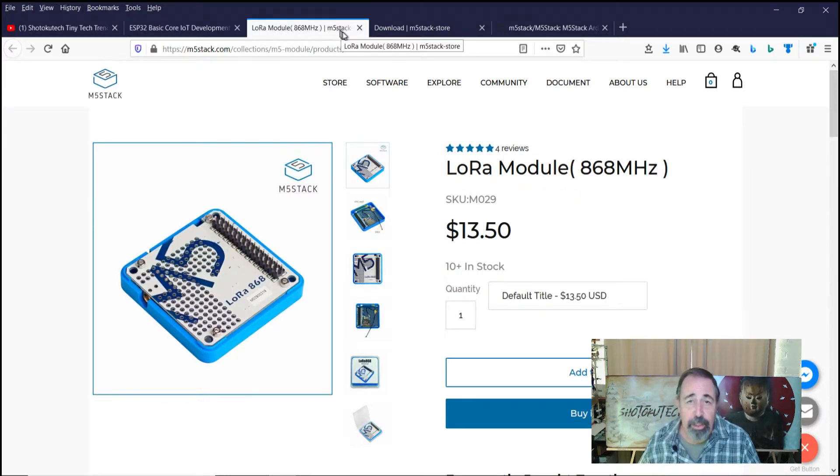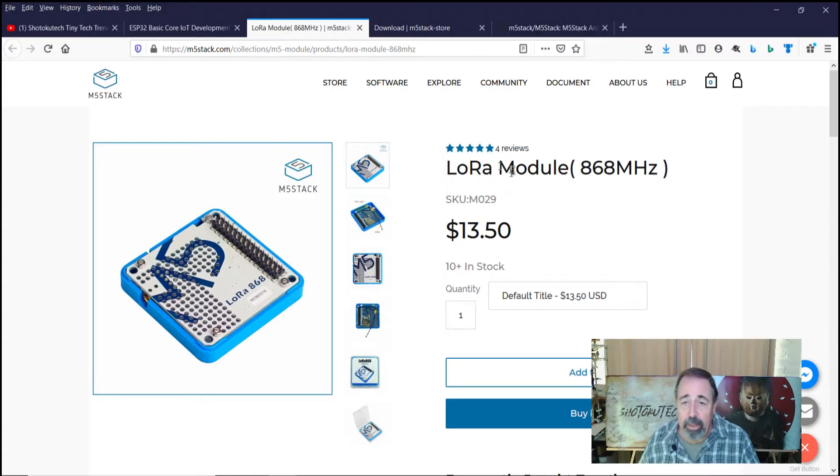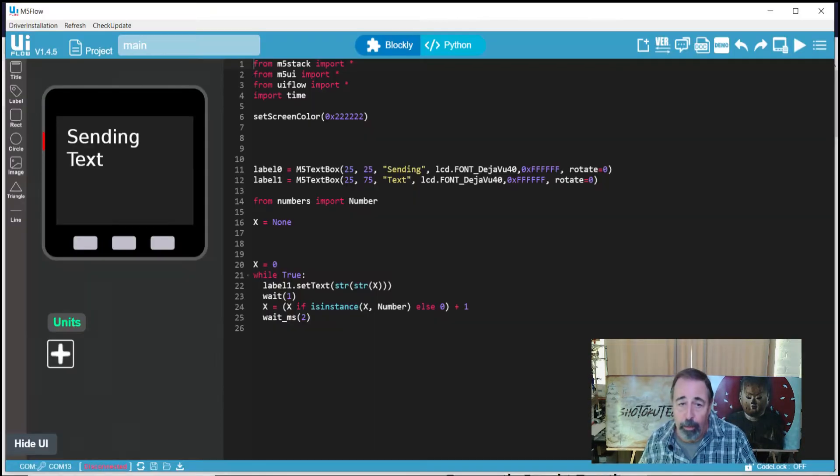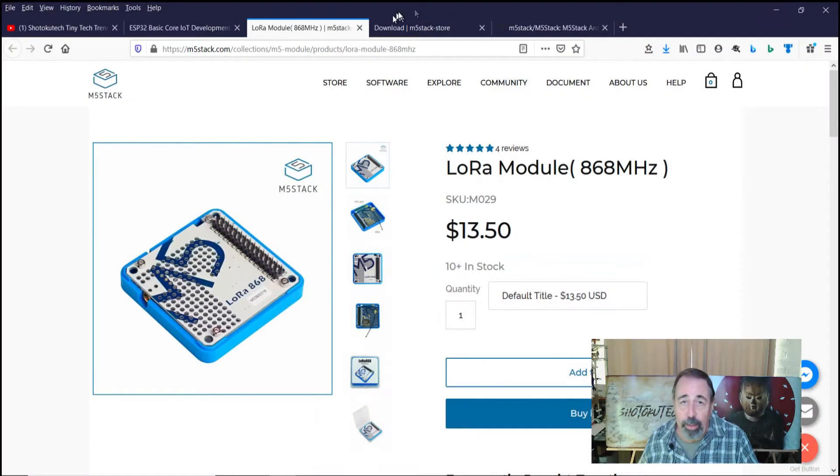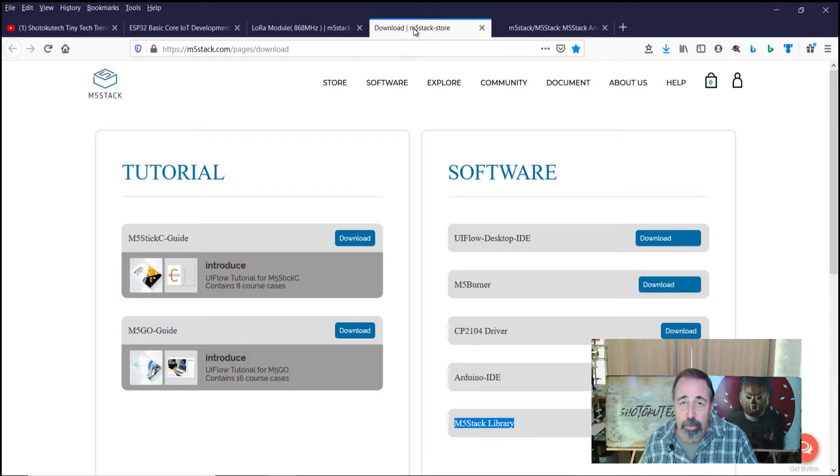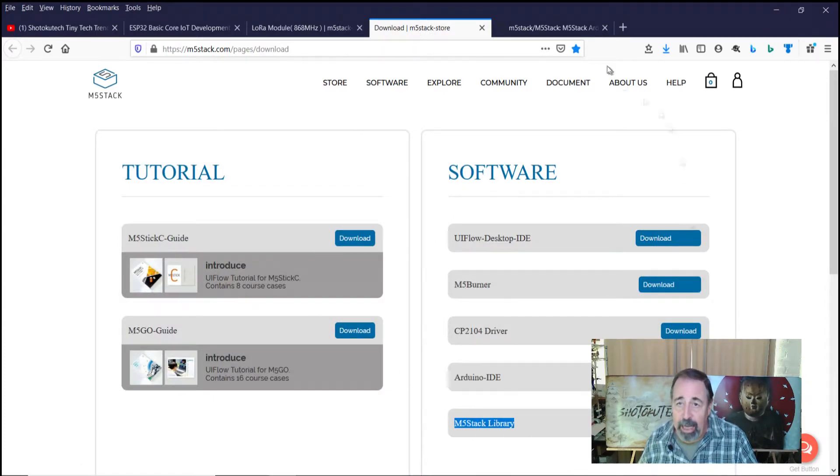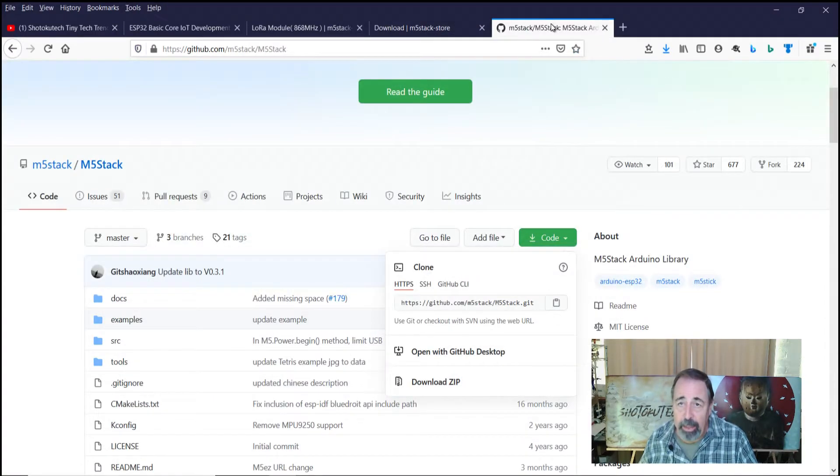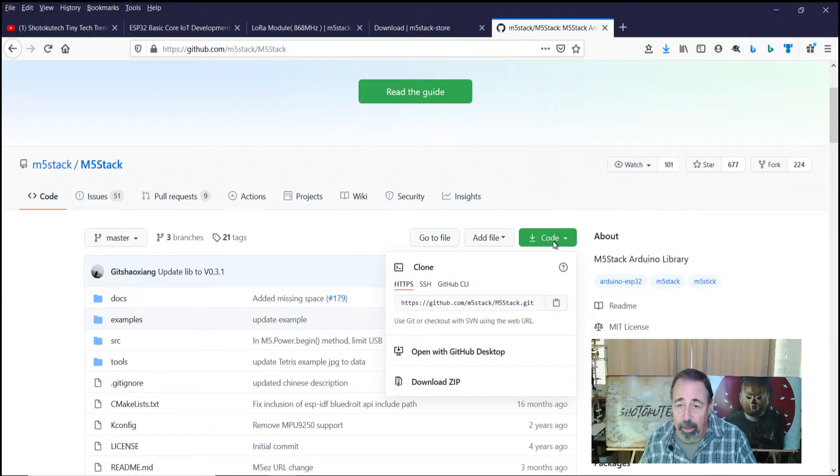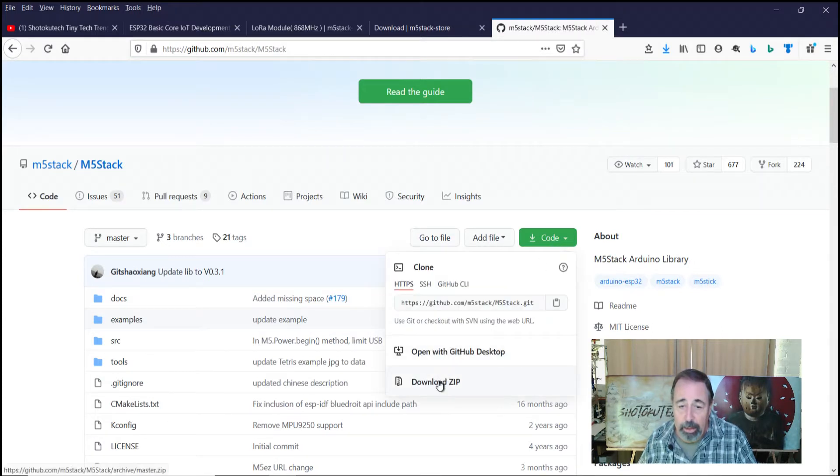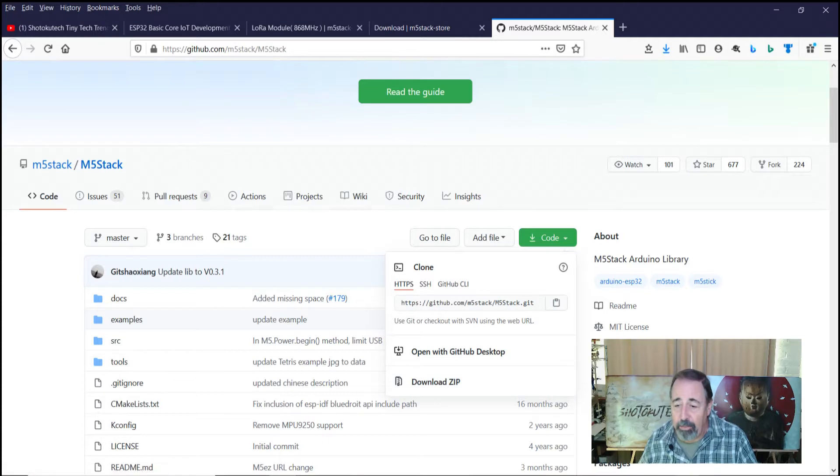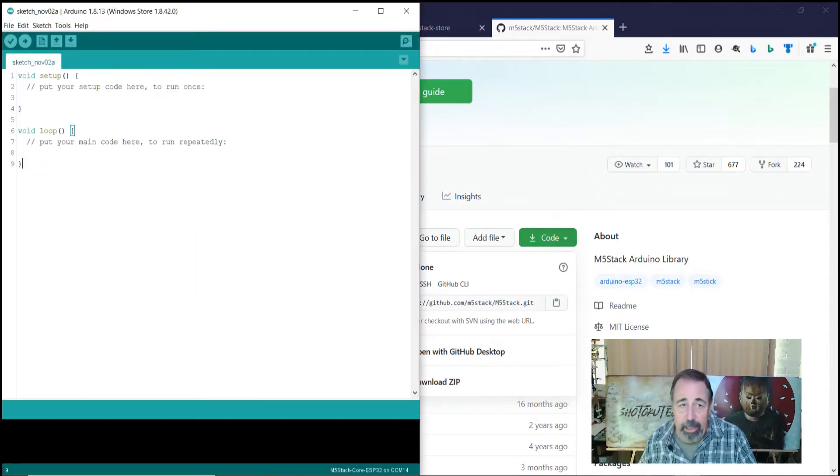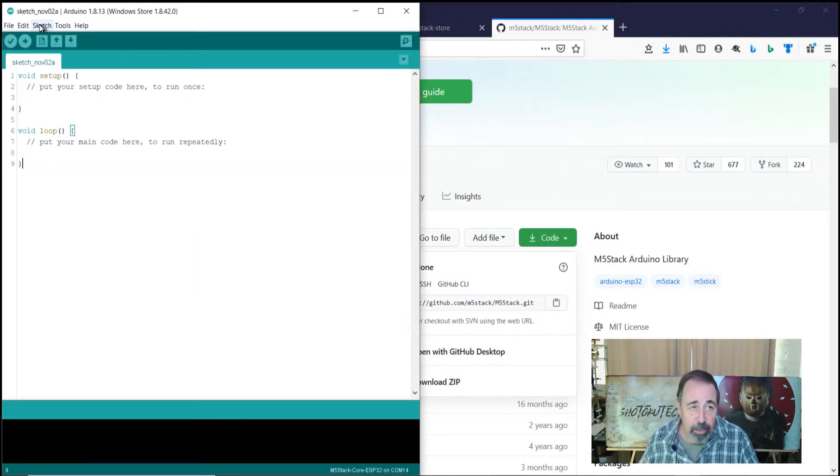Unfortunately, this module isn't represented in UI flow, so you're going to want to go to the download section, download the M5 stack library. That takes you to this GitHub site where you click on code, download zip, and then let's talk about setting up the Arduino IDE for M5 stack.